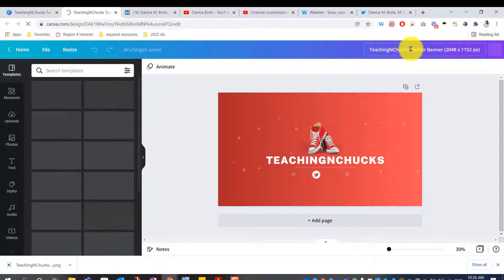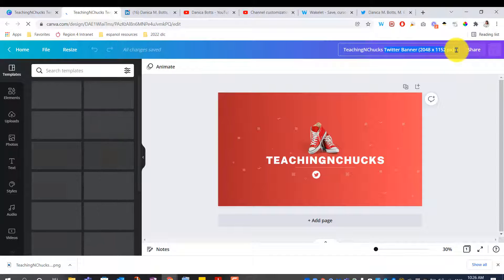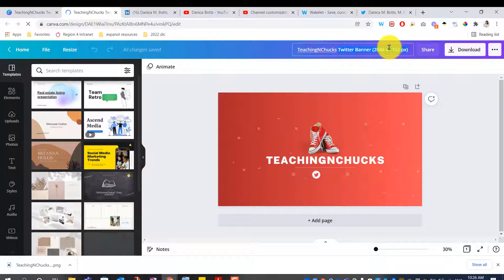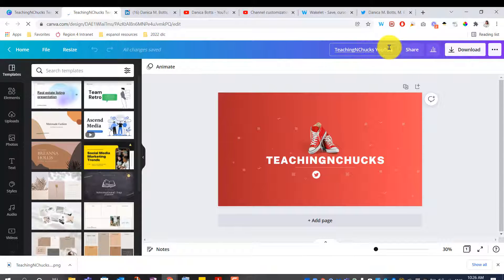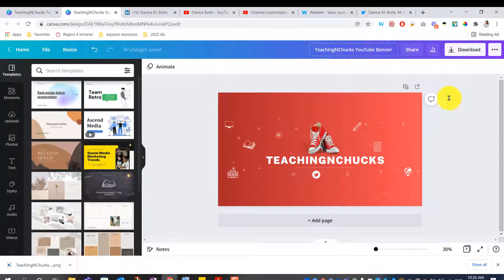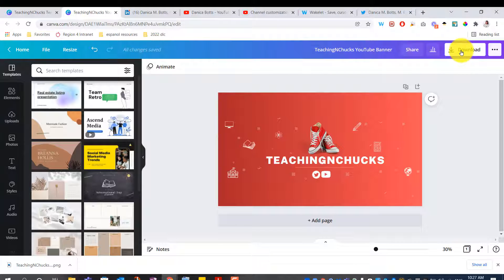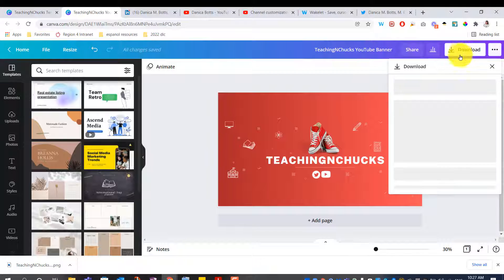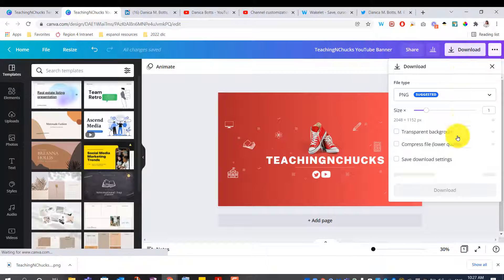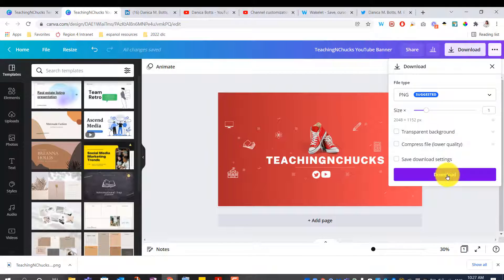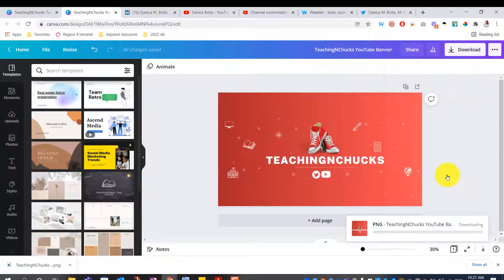Let's rename this now. It's not a Twitter banner anymore. It is a YouTube channel banner. All right. I can, let's download it. It looks good to me. Download.